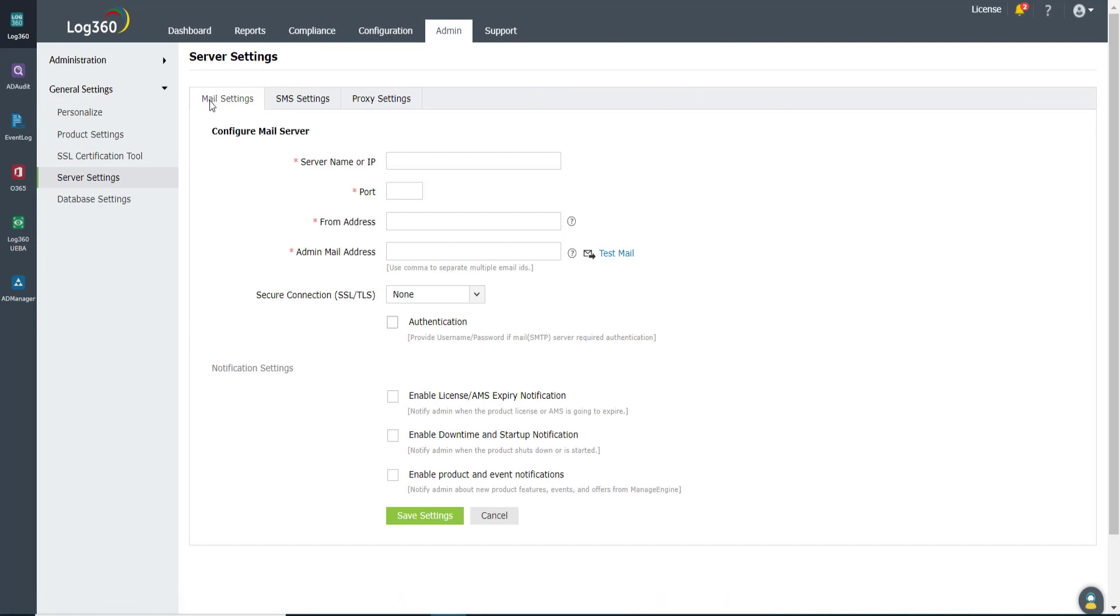On the Server Settings page, you can see three tabs: Mail Settings, SMS Settings, and Proxy Settings. Under the Mail Settings tab,